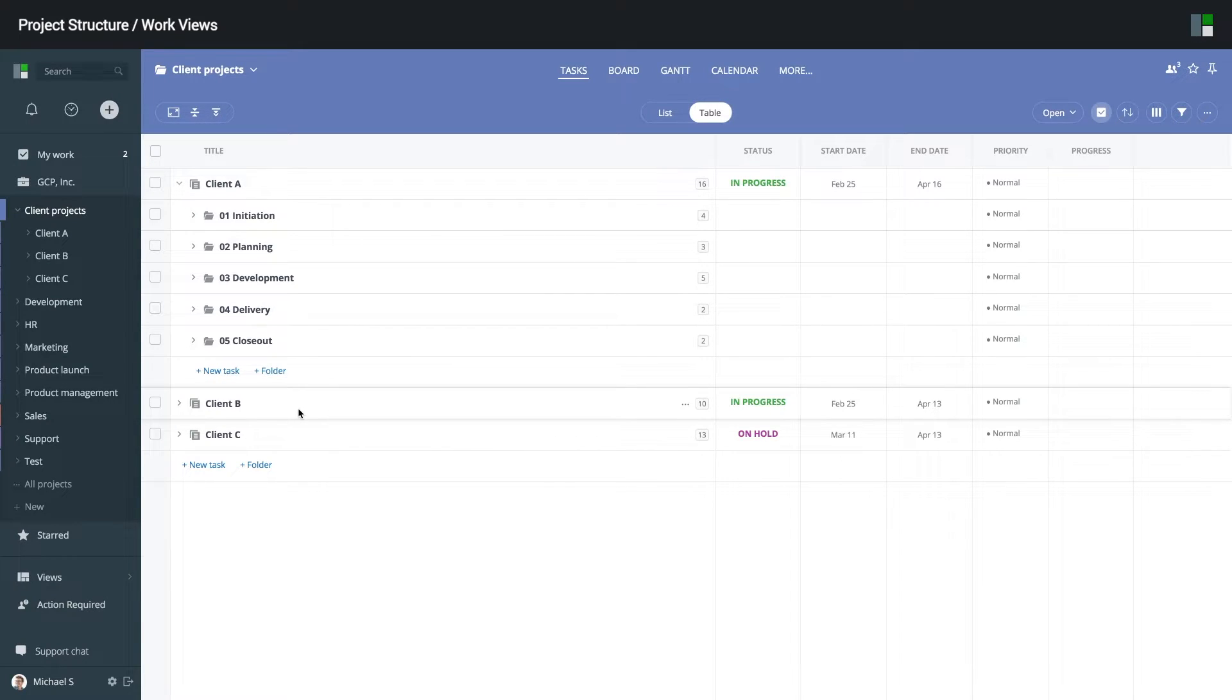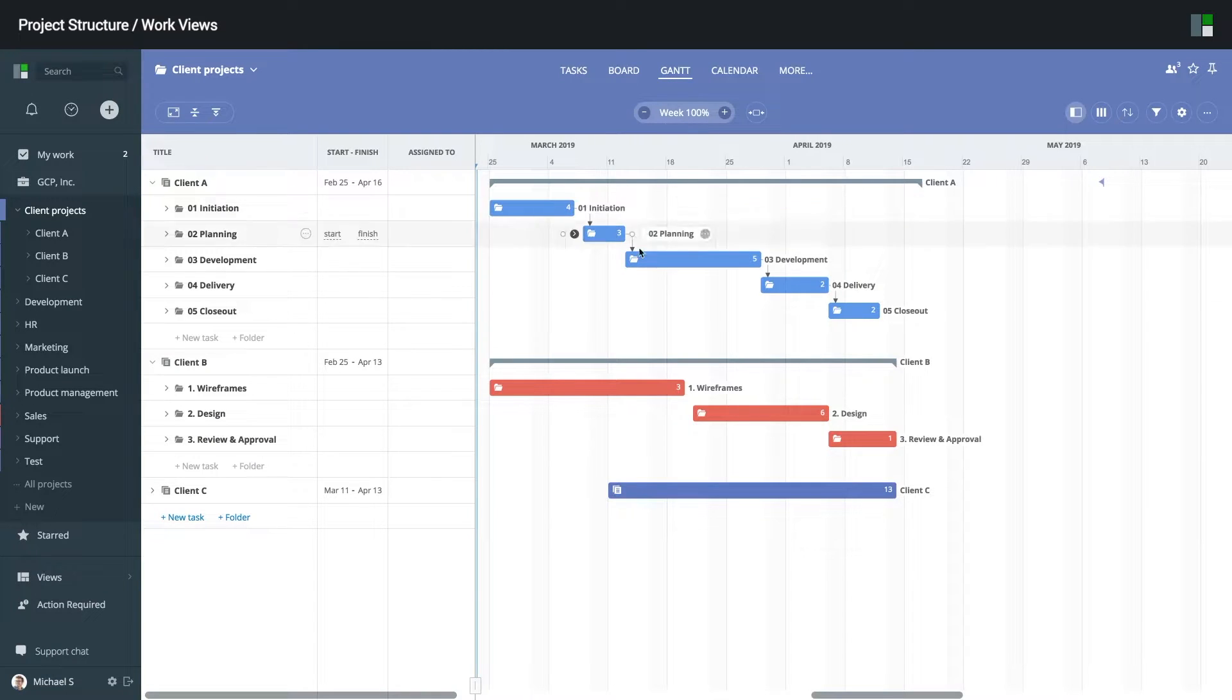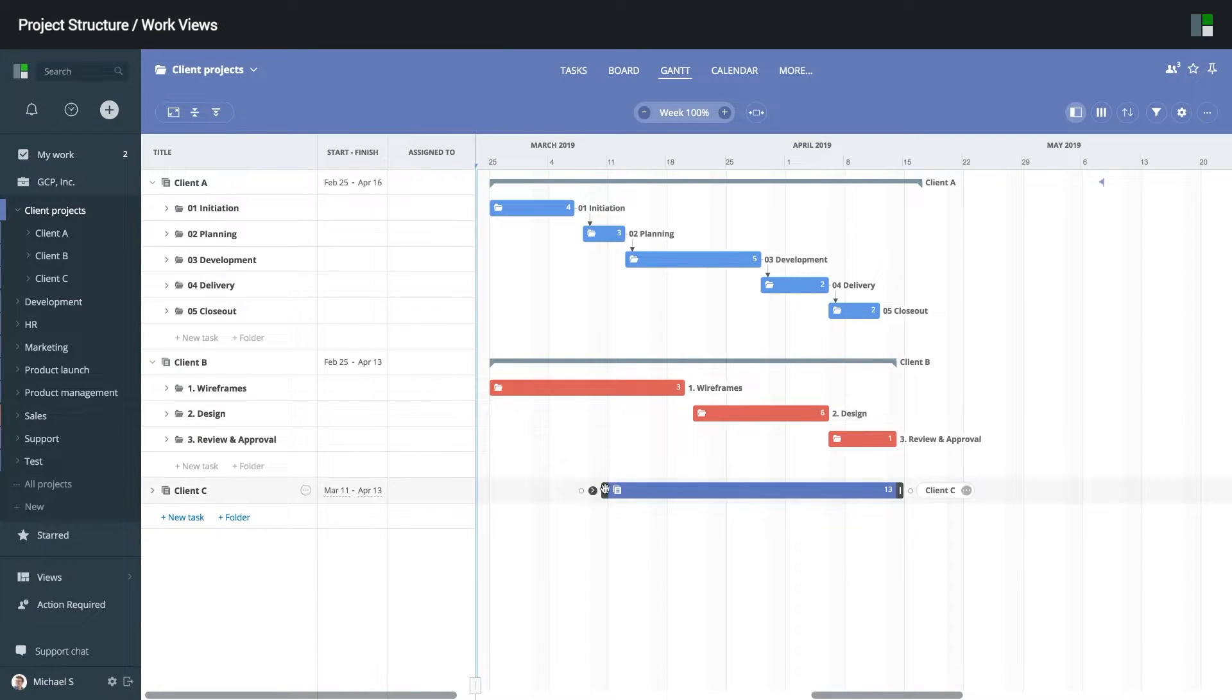The same applies to other work views. For example, Gantt chart, where I can see the big picture for all of my projects and coordinate efforts accordingly.